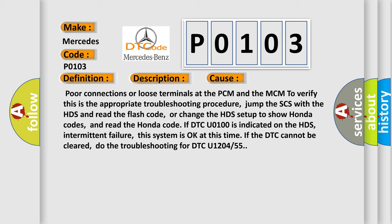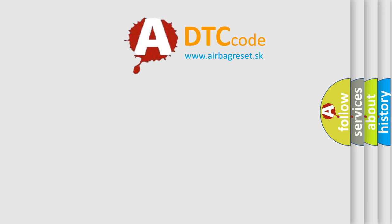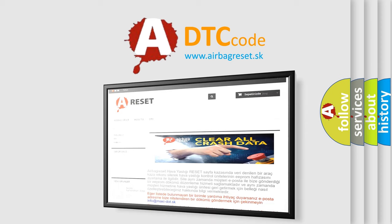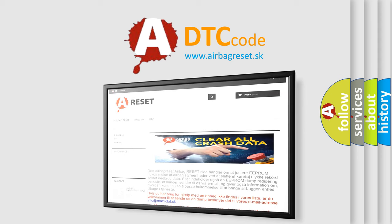The Airbag Reset website aims to provide information in 52 languages. Thank you for your attention and stay tuned for the next video.